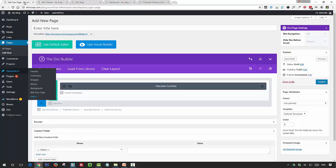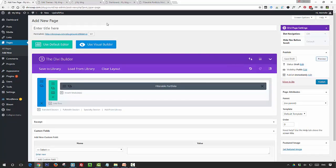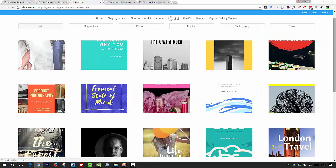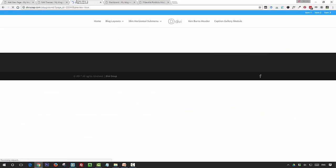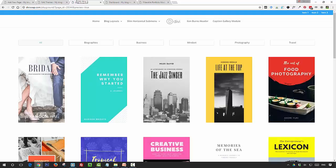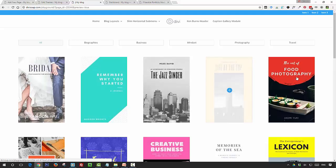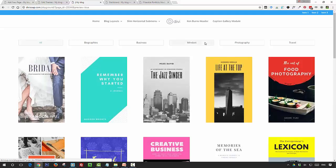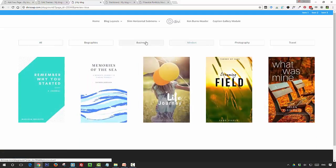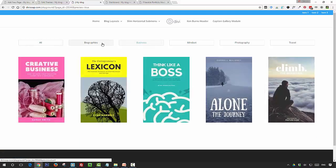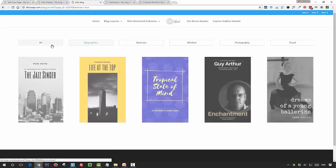Now if we go back to our page and preview again, you can see that our images have now changed in the way that they're being displayed, and you can now see the full image, and we get a nice filter as well.